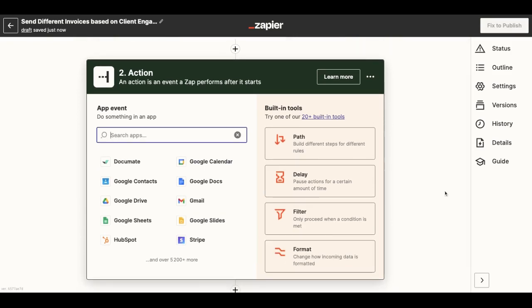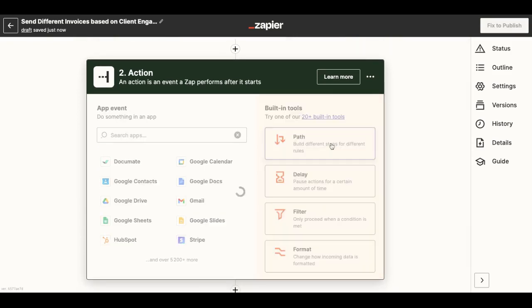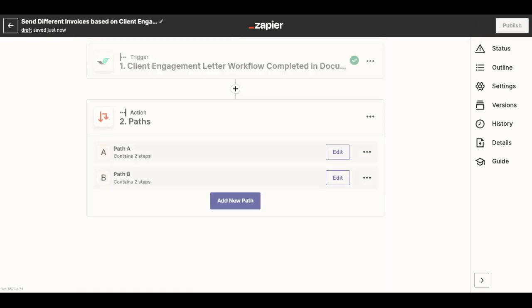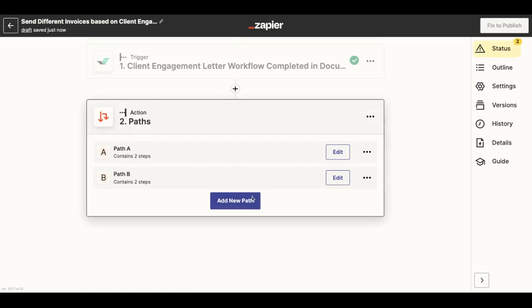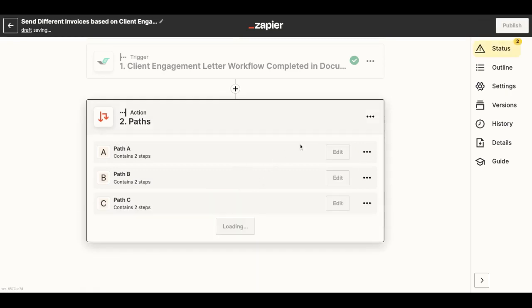So to do this, I will use the feature called Path by Zapier, which will allow me to set up different rules for different actions to take place. By default, I will have two paths, but in this case, we have three different choices in the intake, so I will add one.